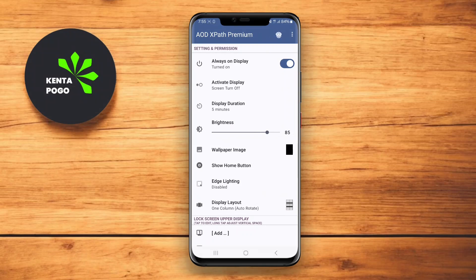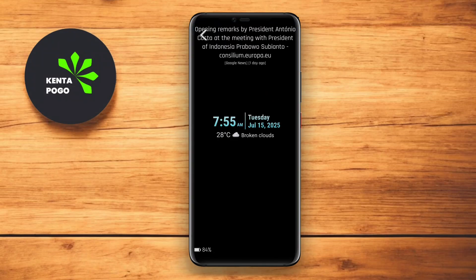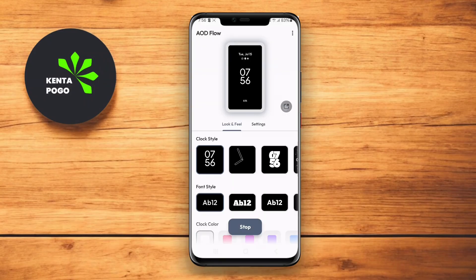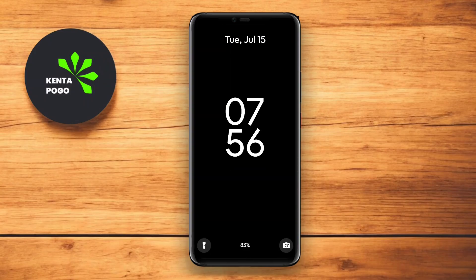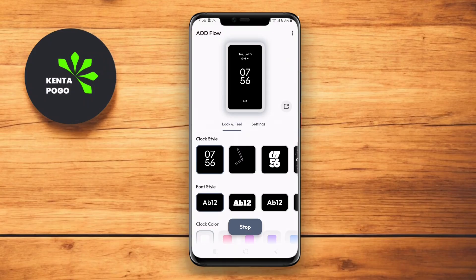In today's video, we're exploring the best always-on display apps for Android that can enhance how you access information on your device. If you want to keep your notifications, time, and updates just a glance away, you won't want to miss this. Let's dive in.